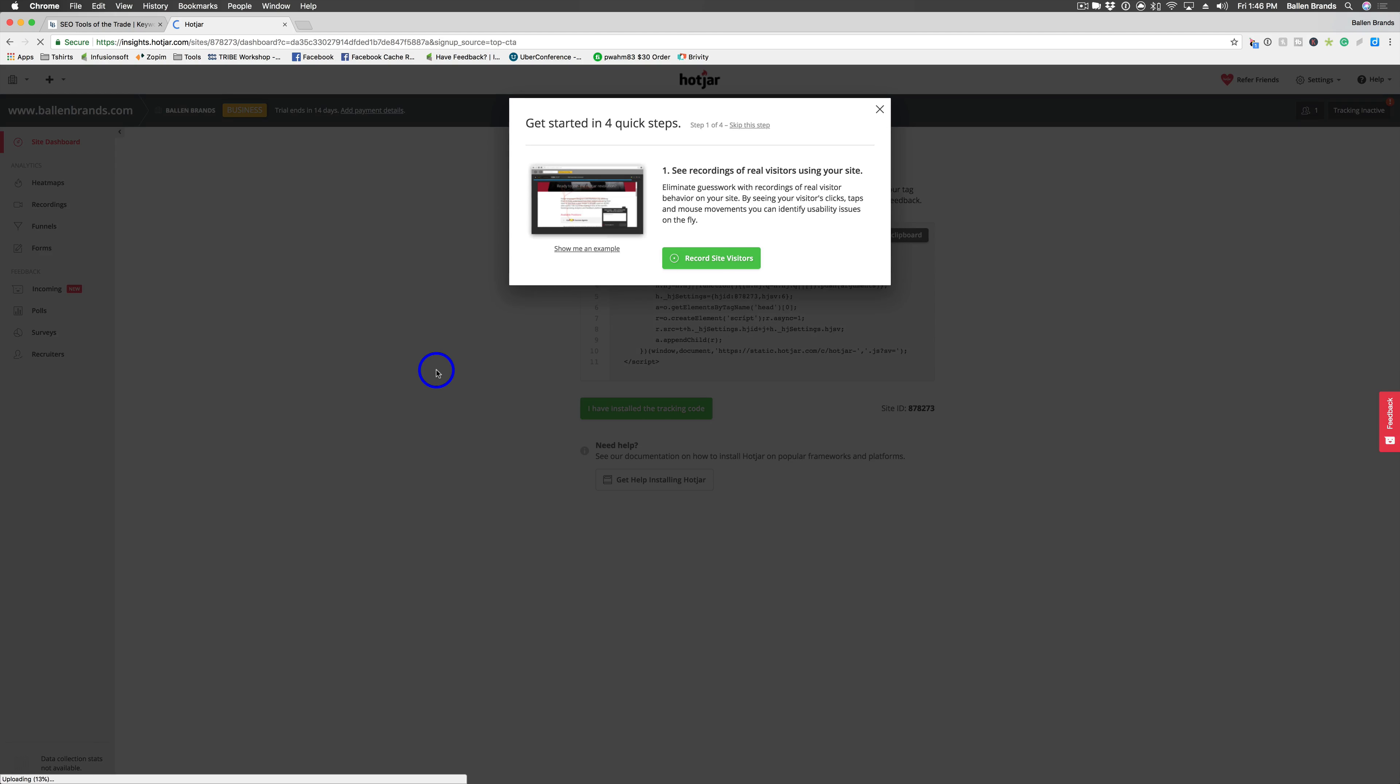So then that is the basics of creating your account. And if you have any questions, you can contact us at team at Ballen brands.com.